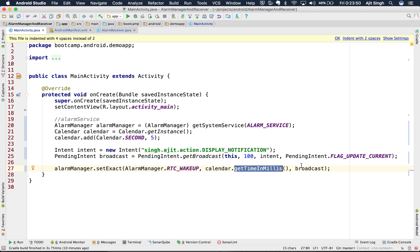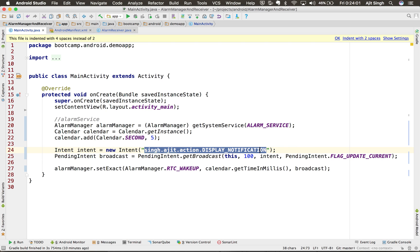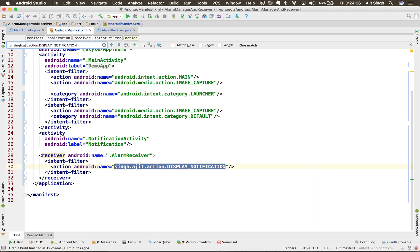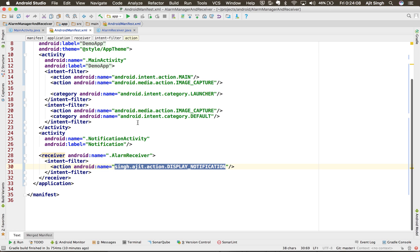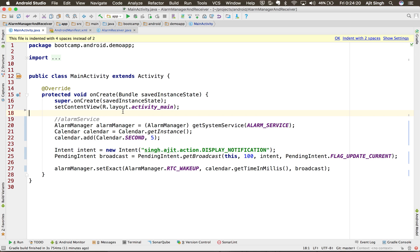So what the alarm manager service will do is: it will check for the time, and when the time is up it will broadcast this particular pending intent, which in turn fires the intent with this action. Android will check your manifest file — if it has this action registered, yes it does — which means it will trigger your AlarmReceiver, which does the work of showing the notification. Let's run the app and see how it works.